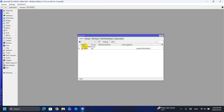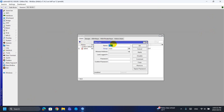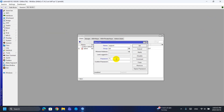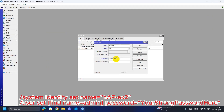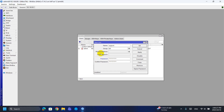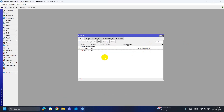Step 2: Set a friendly name for the router and change the default admin password to secure the device. Paste these commands in the terminal. The system identity set command gives the router a friendly name visible in Winbox, which is helpful when managing multiple devices.